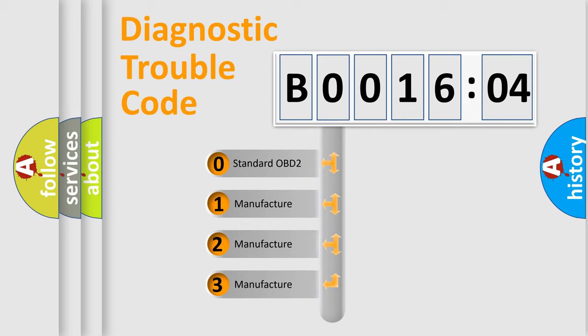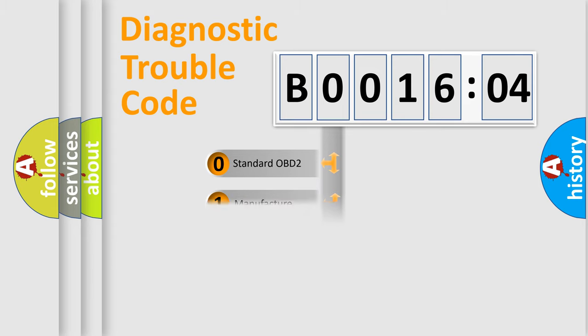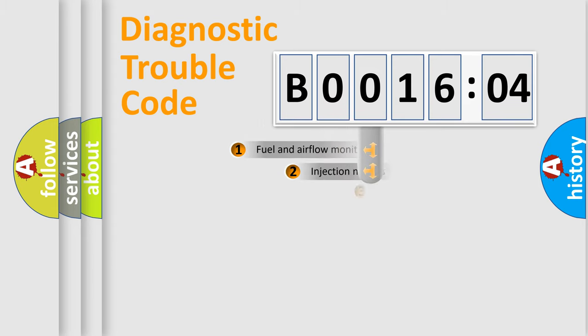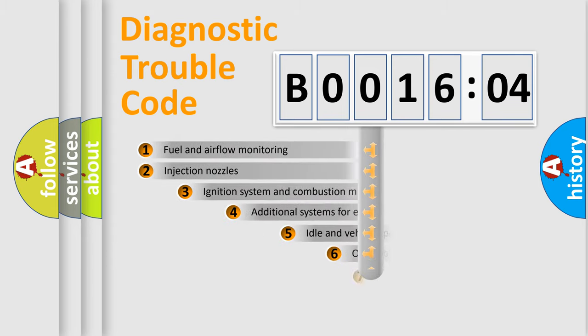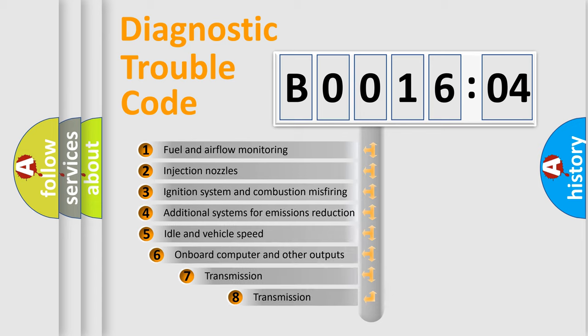If the second character is expressed as zero, it is a standardized error. In the case of numbers 1, 2, 3, it is a manufacturer-specific expression of the car-specific error.